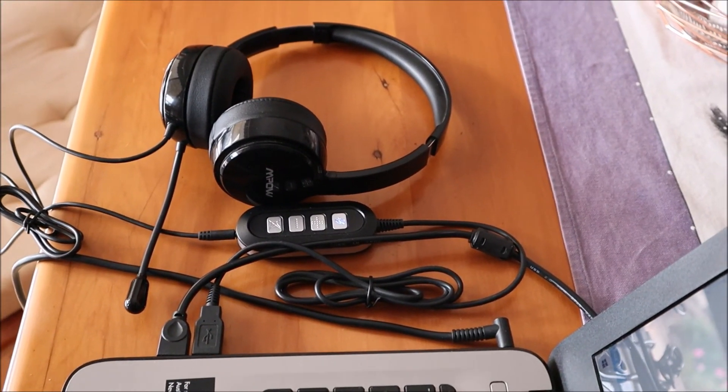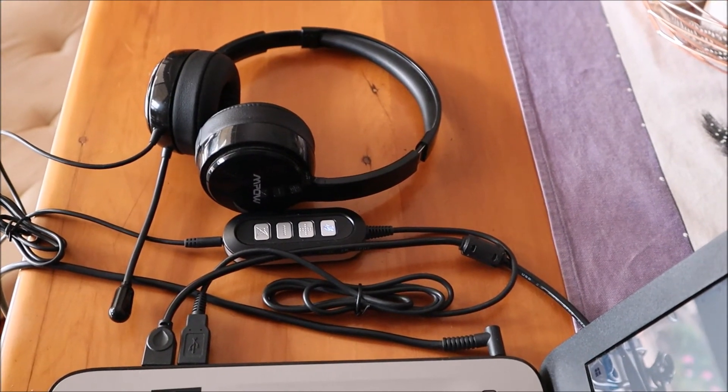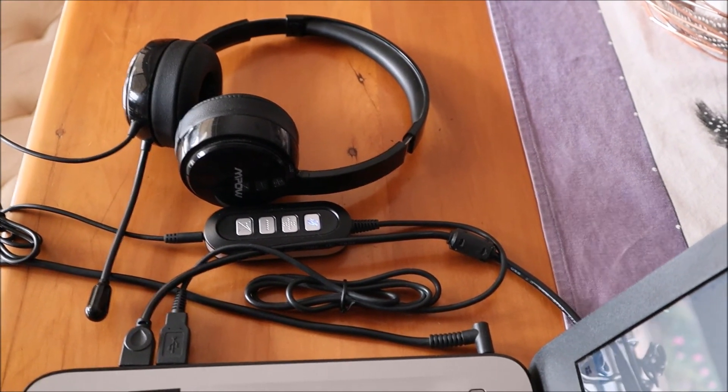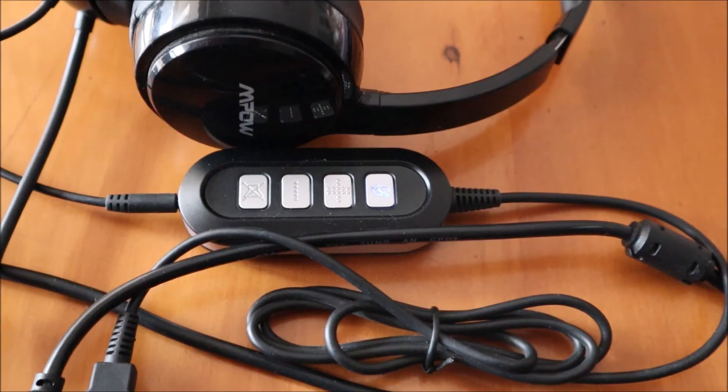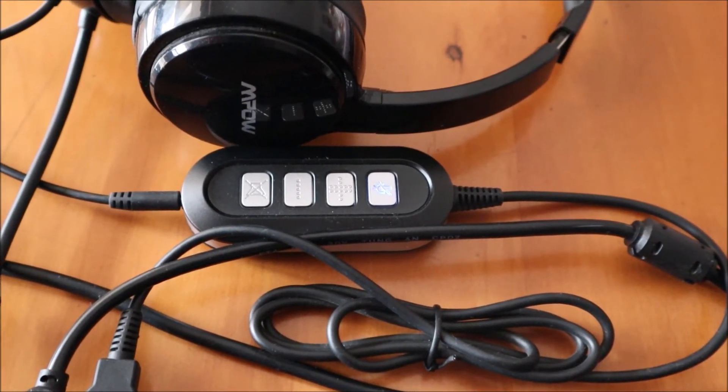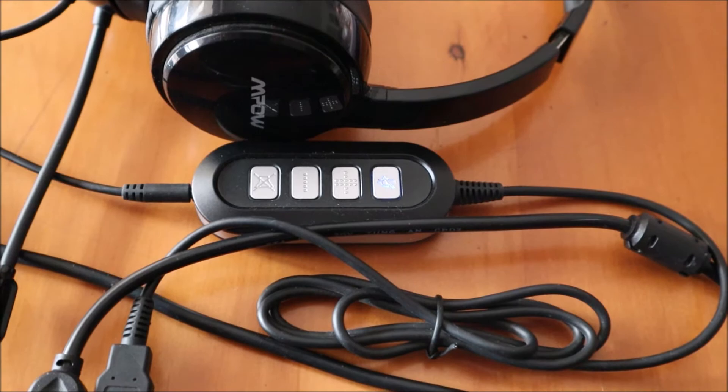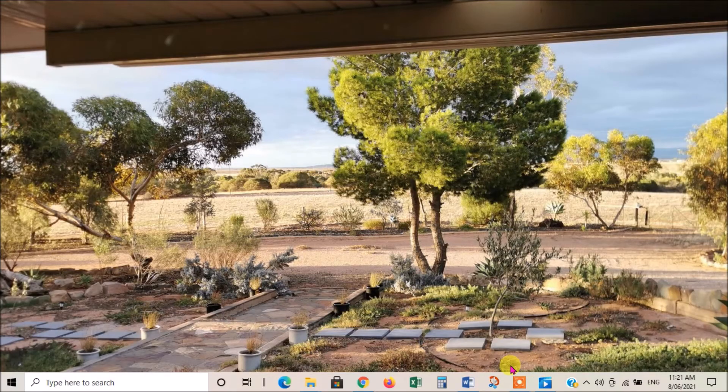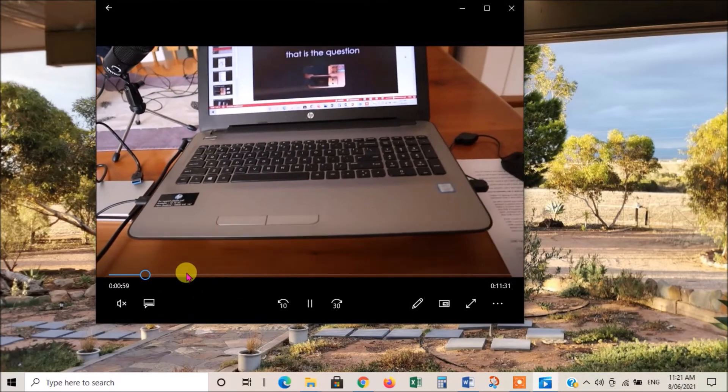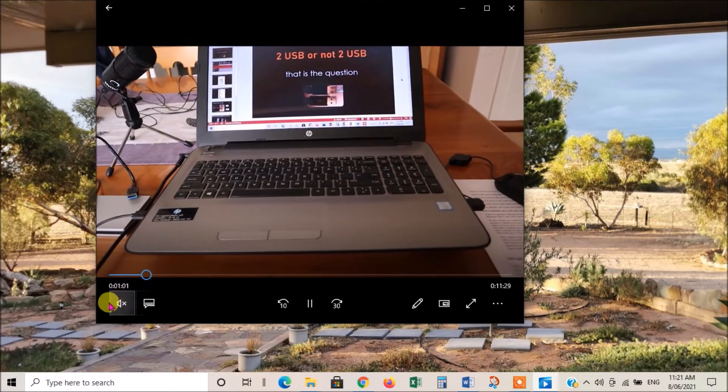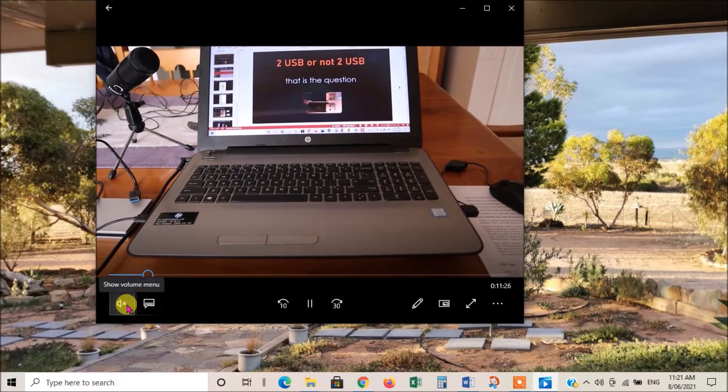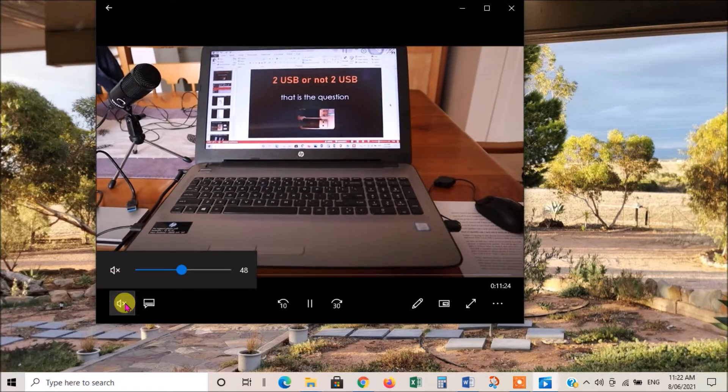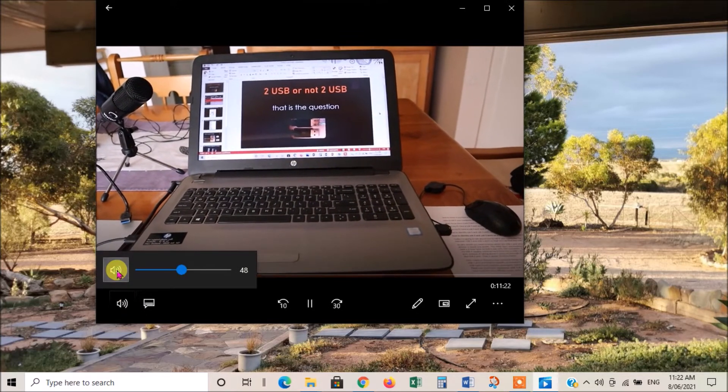If you're using an external audio output device like these headphones, for instance, just be sure that they've been plugged in correctly. Some of them will have a volume control which you've also got to check that's turned up properly. If you're watching a video or something, you need to check on the video itself to see that the sound control is not muted.